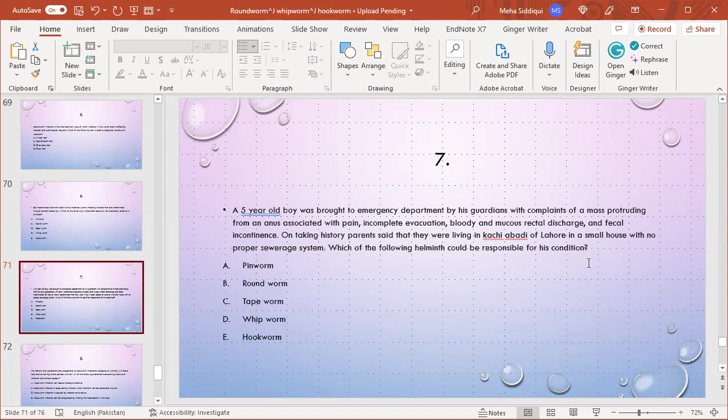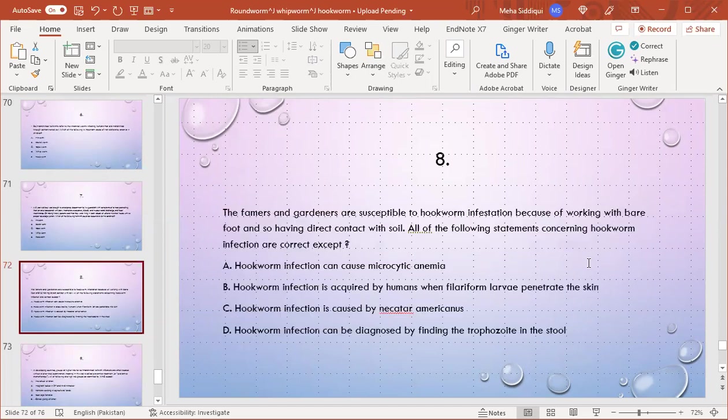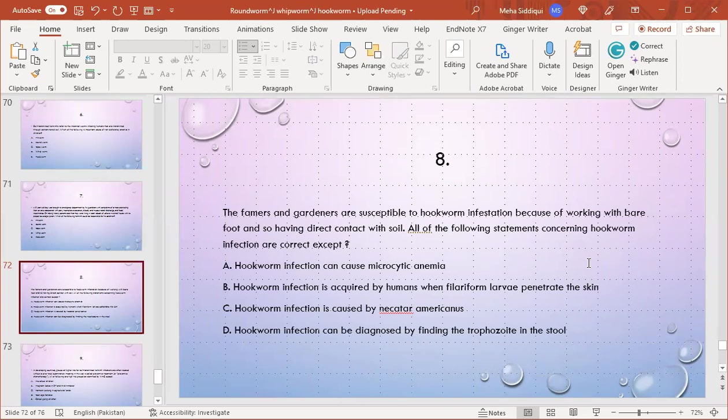MCQ number 8: Farmers and gardeners are susceptible to hookworm infestation because of working barefoot and having direct contact with soil. All of the following statements concerning hookworm infection are correct except: A) Can cause microcytic anemia, B) Hookworm infection is acquired by humans when filariform larvae penetrate the skin, C) Hookworm is caused by Necator americanus, D) Worm infestation can be diagnosed by finding trophozoites in the stool. D, yes, is the right option because all soil-transmitted helminths are diagnosed by finding eggs in the stool, or larvae, or adult larvae.